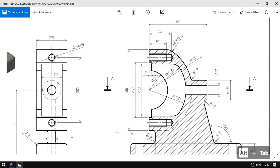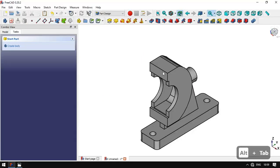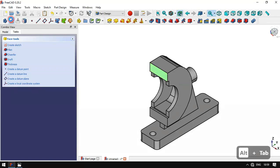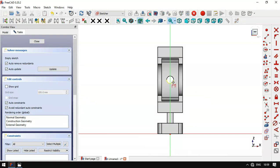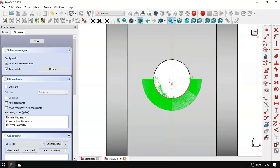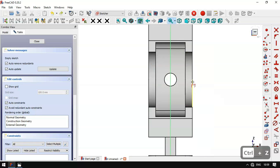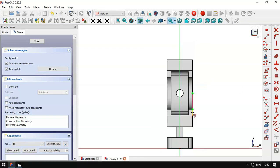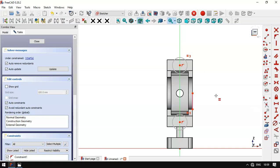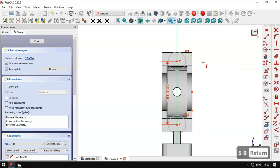Next we'll create three threaded holes. We select this face and create a new sketch. We extract this edge, then select the circle tool and draw a circle on this vertical line. We set an equal constraint for these two circles and set a vertical distance of 50 millimeters between the two center points.